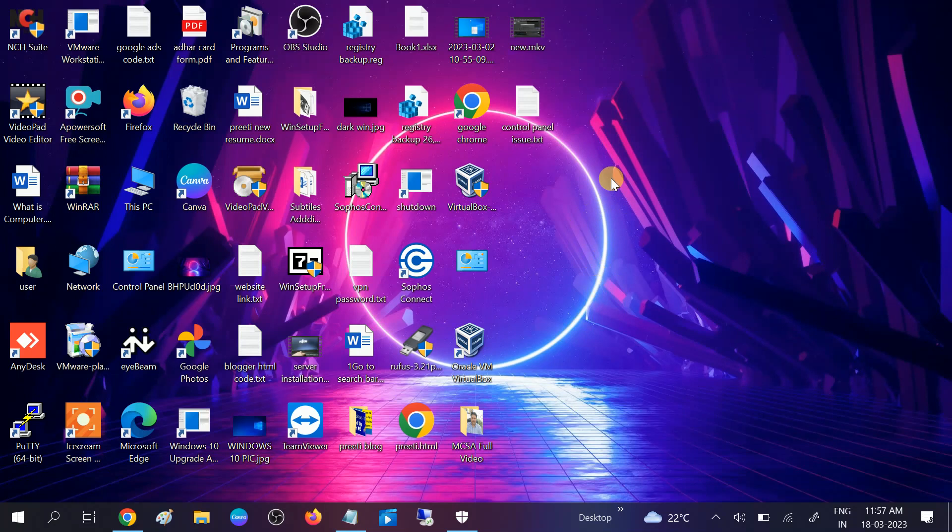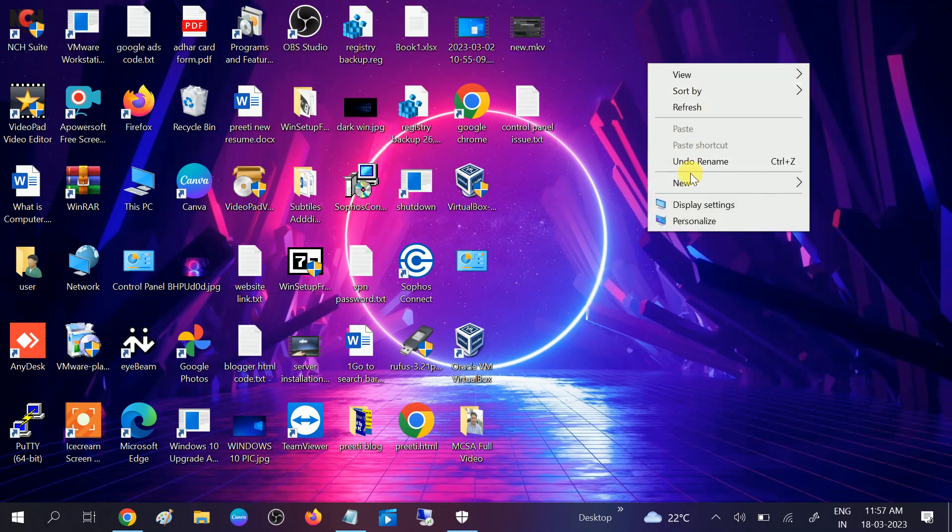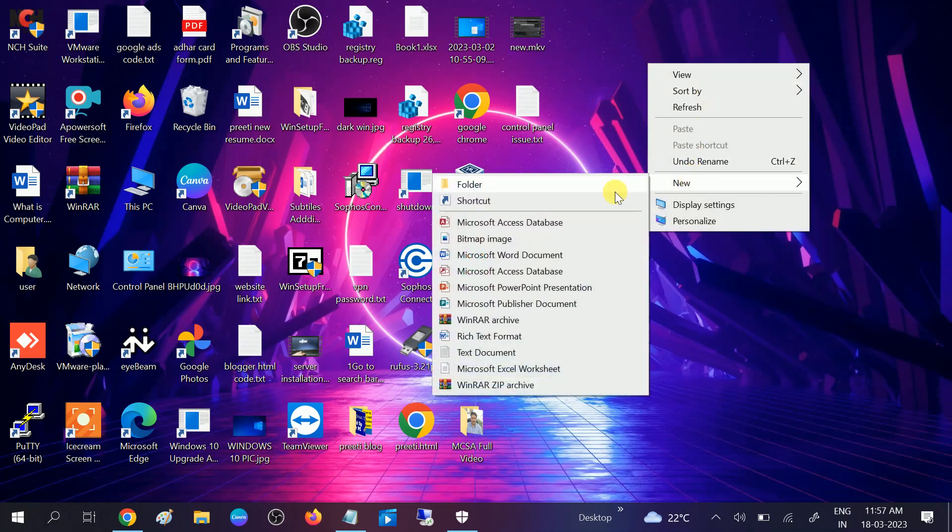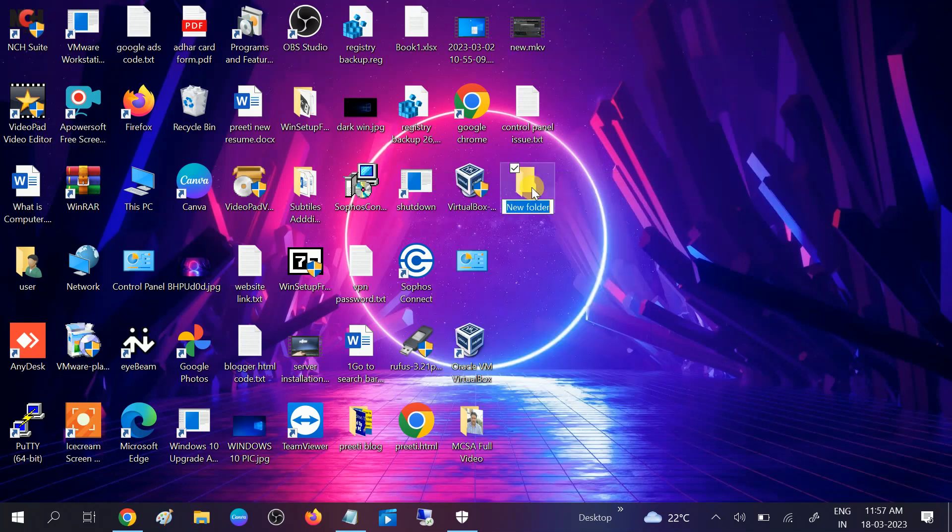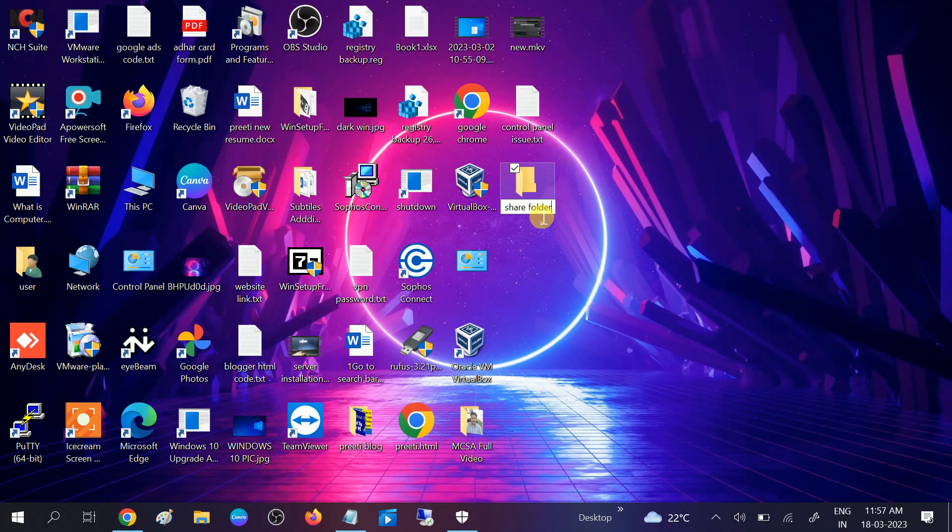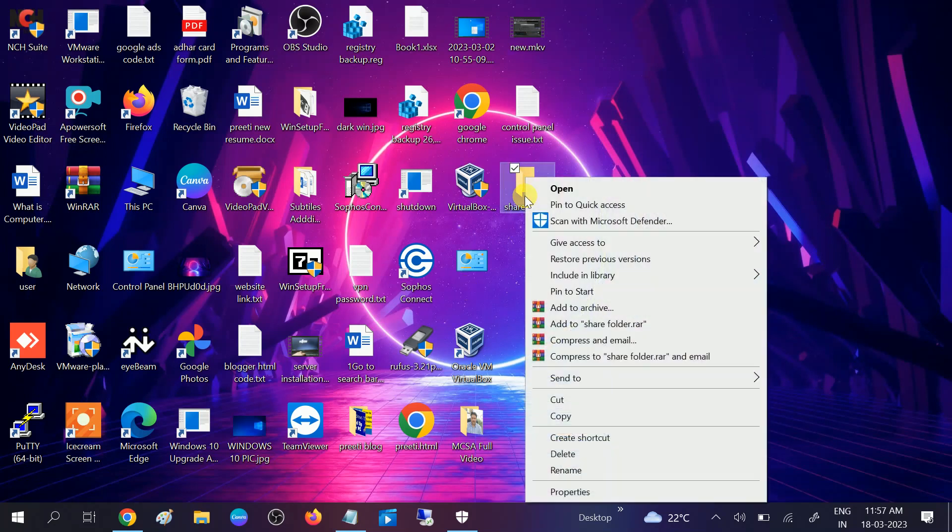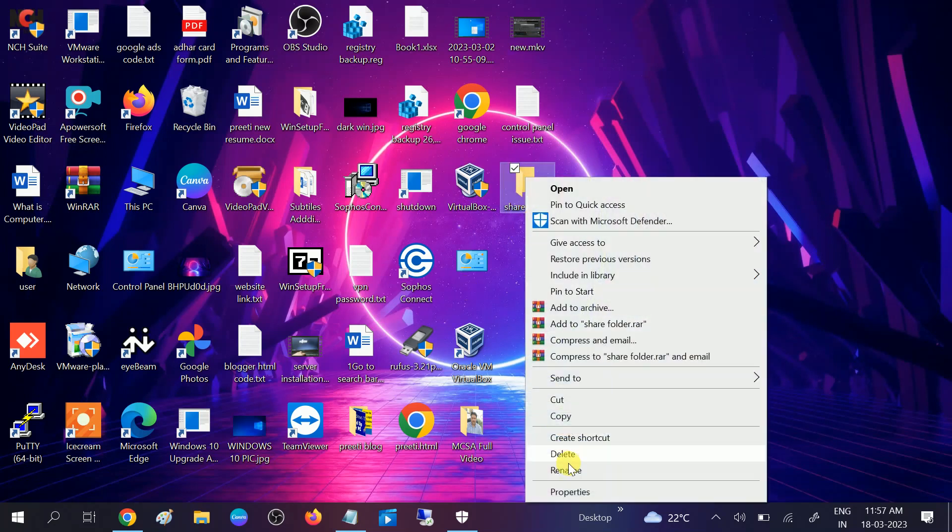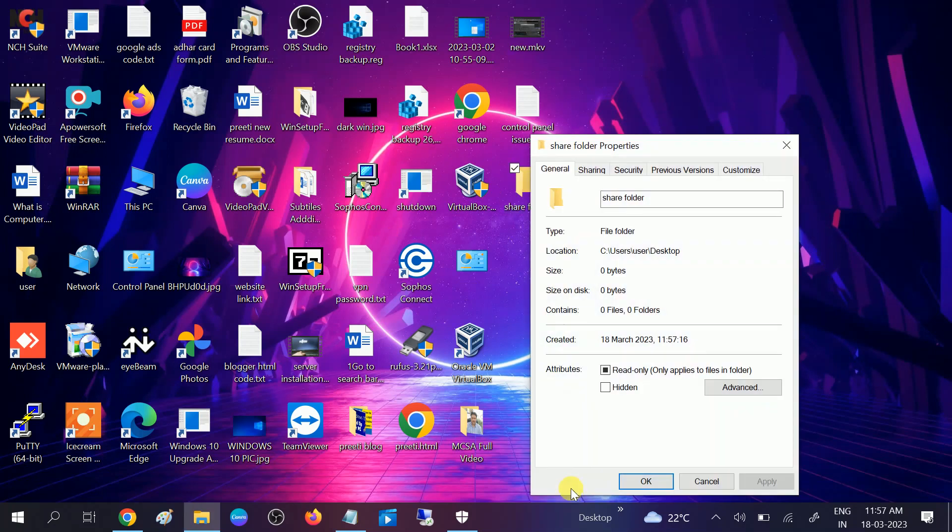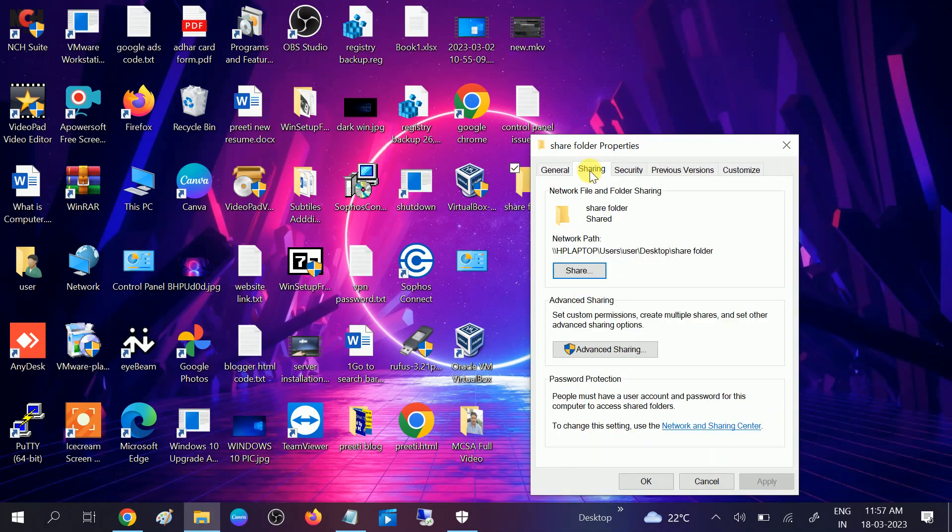First, you need to make sure that the folder you want to share is shared. So how to share your folder? Let me make a new folder. I named it share folder. Once you made it, you need to right-click on that, go to its properties, and then go to the sharing tab and then go to advanced sharing.